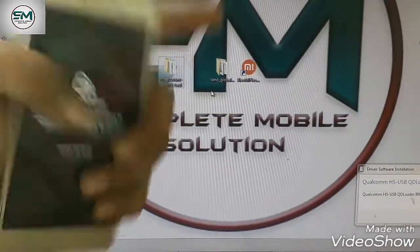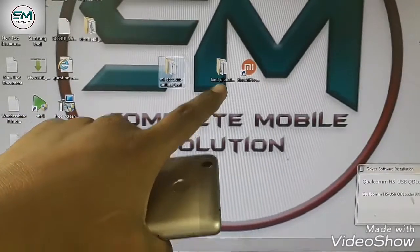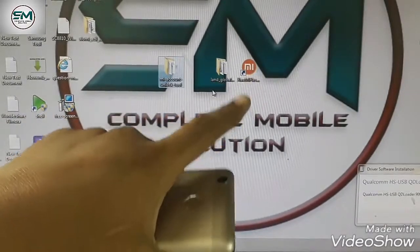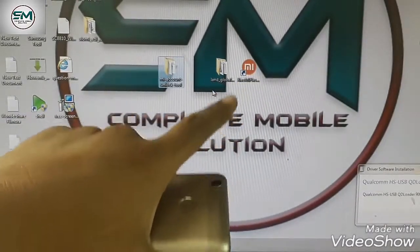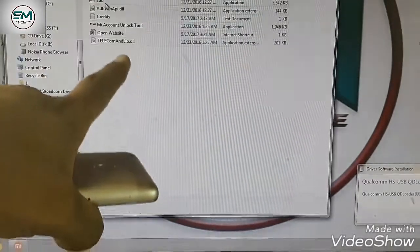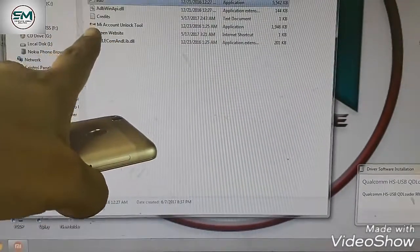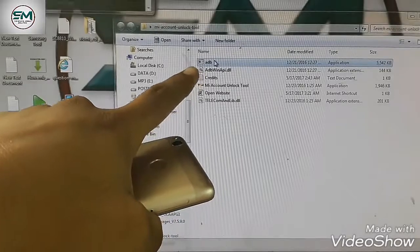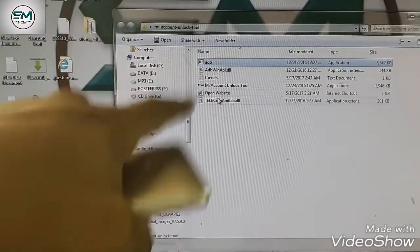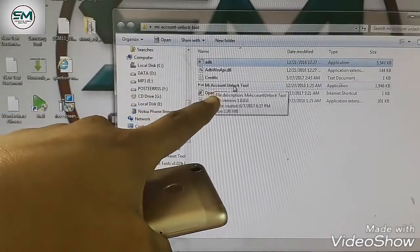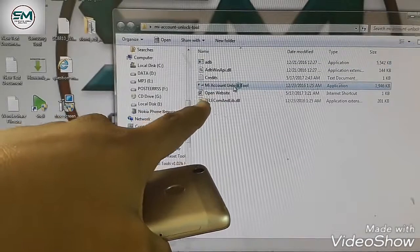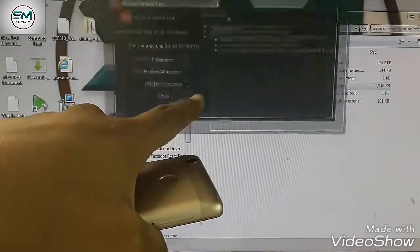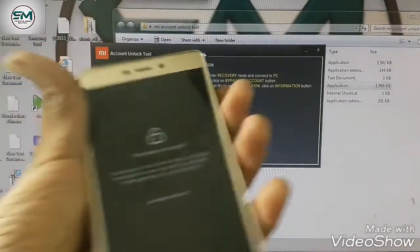And second step is load flash file with the flash tool MI Xiaomi Flash. First of all, this step, open this with the MI Account Unlock Tool. Open this and open MI Account Unlock Tool first of all. After opening this tool,